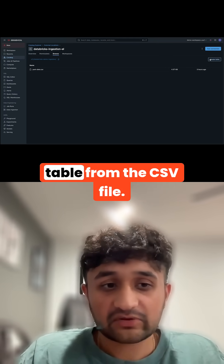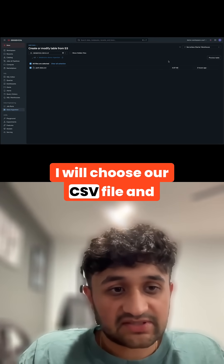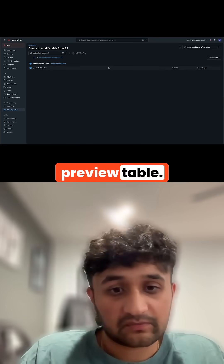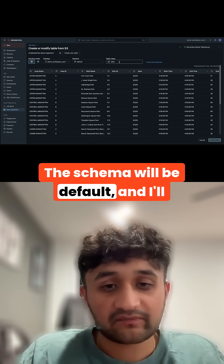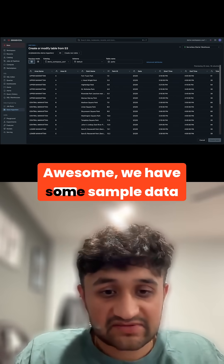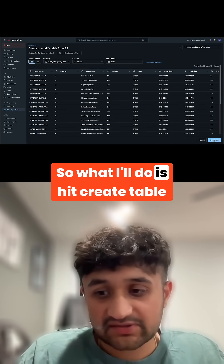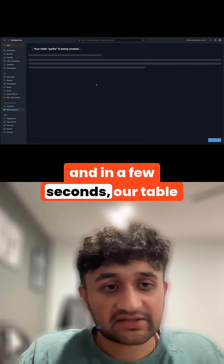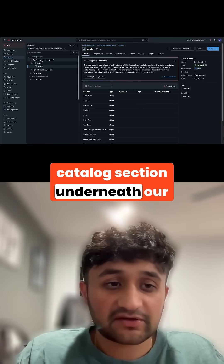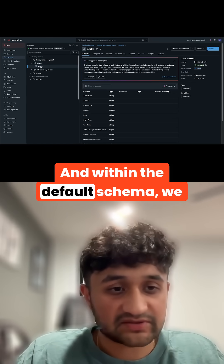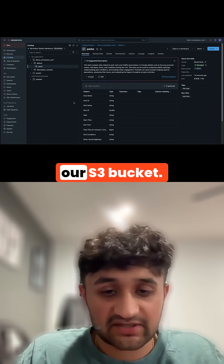From here, we can create a table from the CSV file. I'll click create table, choose our CSV file, and preview the table. I'll leave the catalog as demo workspace US East 1, the schema as default, and change the table name to parks. We have some sample data from the CSV file — everything looks good, so I'll hit create table. In a few seconds our table should be created. Navigating back to the Unity Catalog section under our demo workspace catalog, within the default schema we can see our parks table, created from the CSV from our S3 bucket.